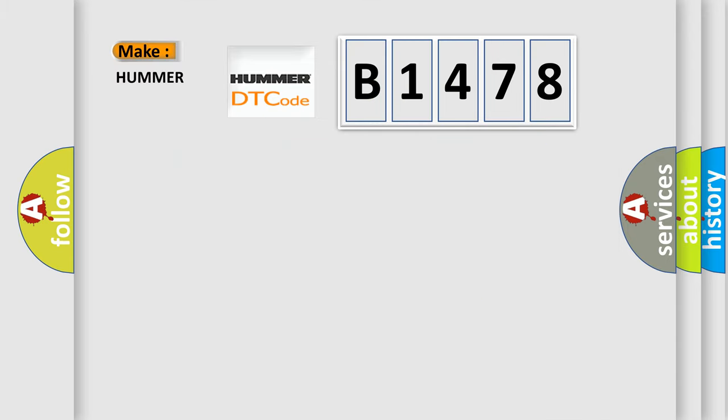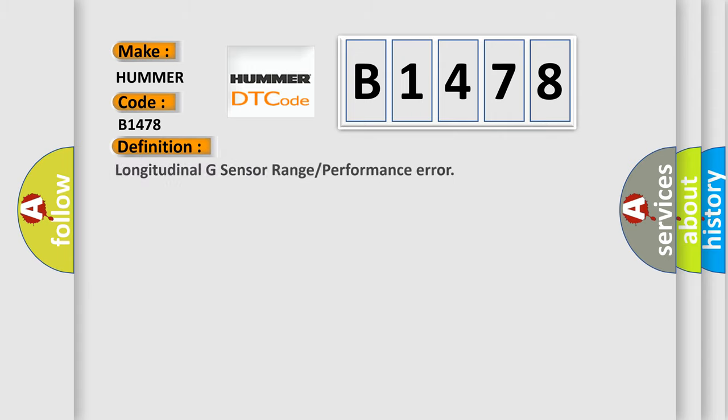So, what does the diagnostic trouble code B1478 interpret specifically for Hummer car manufacturers? The basic definition is Longitudinal G-sensor range or performance error.